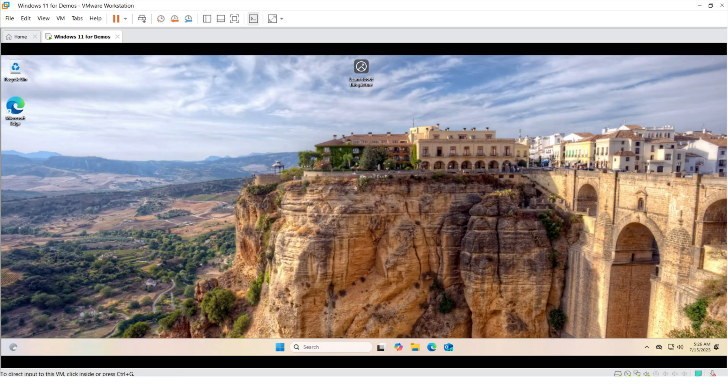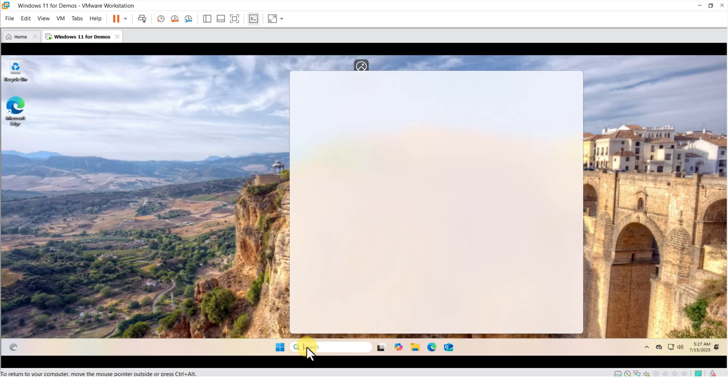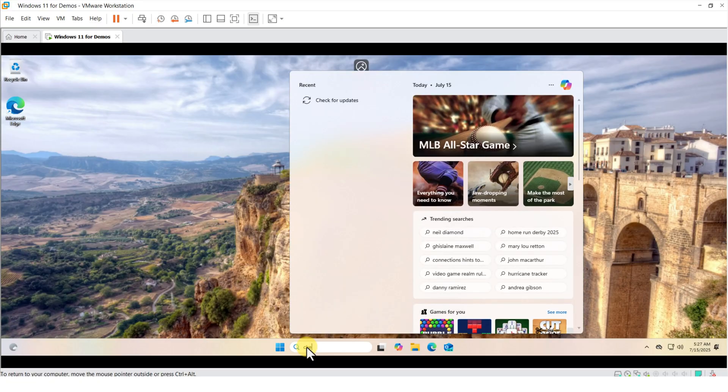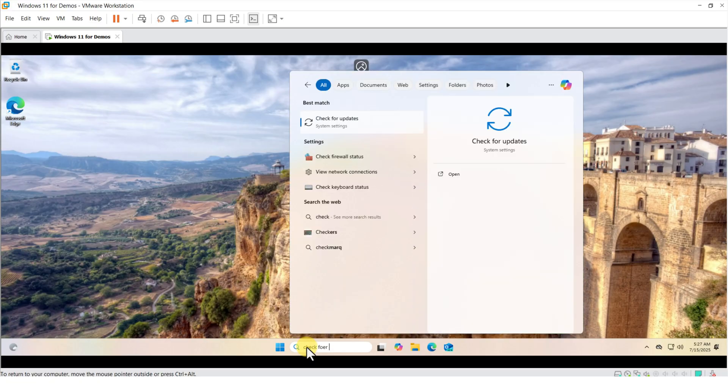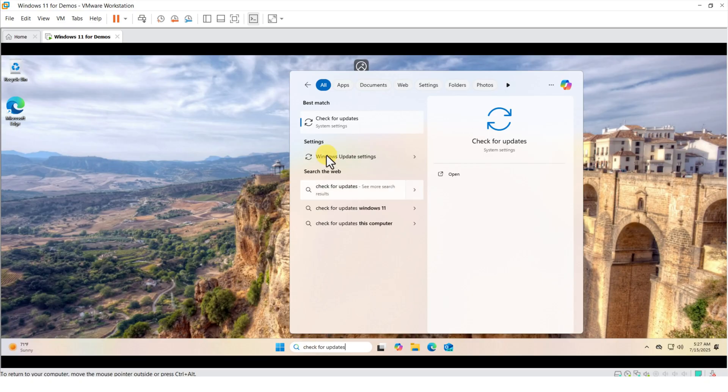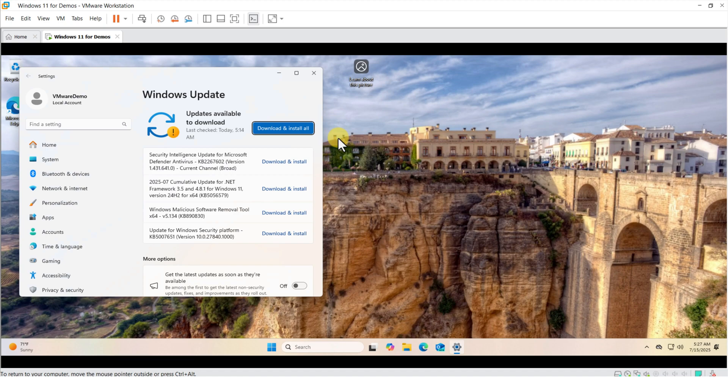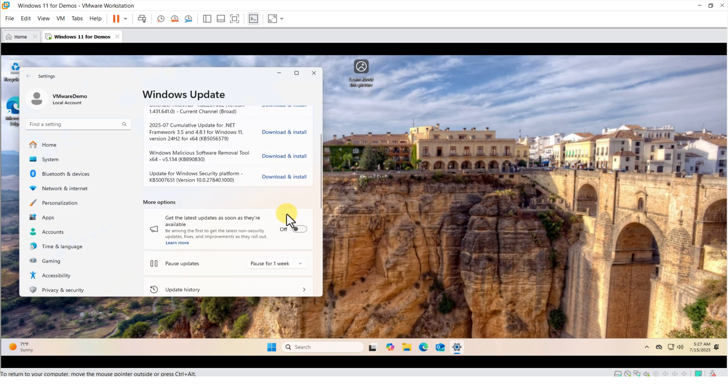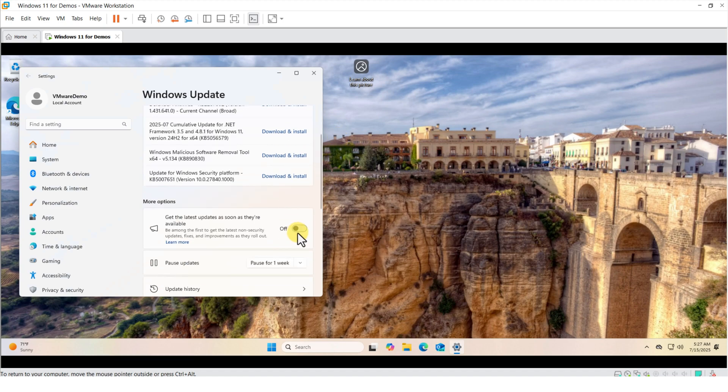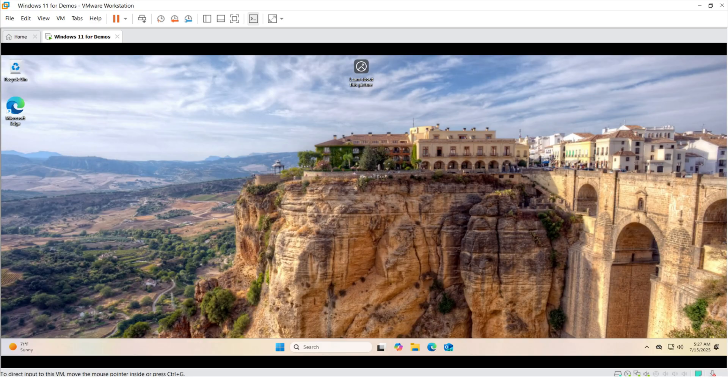I recommend you enable all updates inside Windows. To do this, select Check for Updates in the Start menu. And in here, select Get the latest updates as soon as they're available.